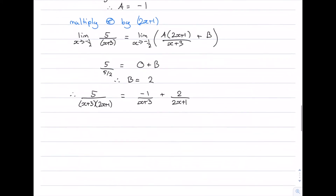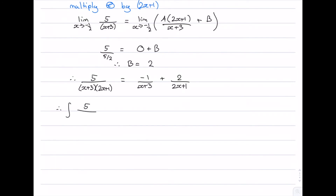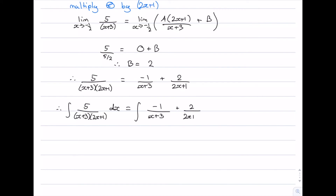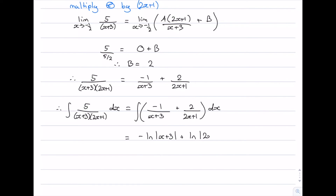Now that we've done the decomposition, we can evaluate the integral of 5 over (x plus 3)(2x plus 1). We rewrite the integrand as negative 1 over (x plus 3) plus 2 over (2x plus 1). Both integrate to logarithms. The derivative of x plus 3 is 1, so the first gives negative log(x plus 3). The derivative of 2x plus 1 is 2, so the second gives log(2x plus 1). The final answer is negative log(x plus 3) plus log(2x plus 1) plus c.